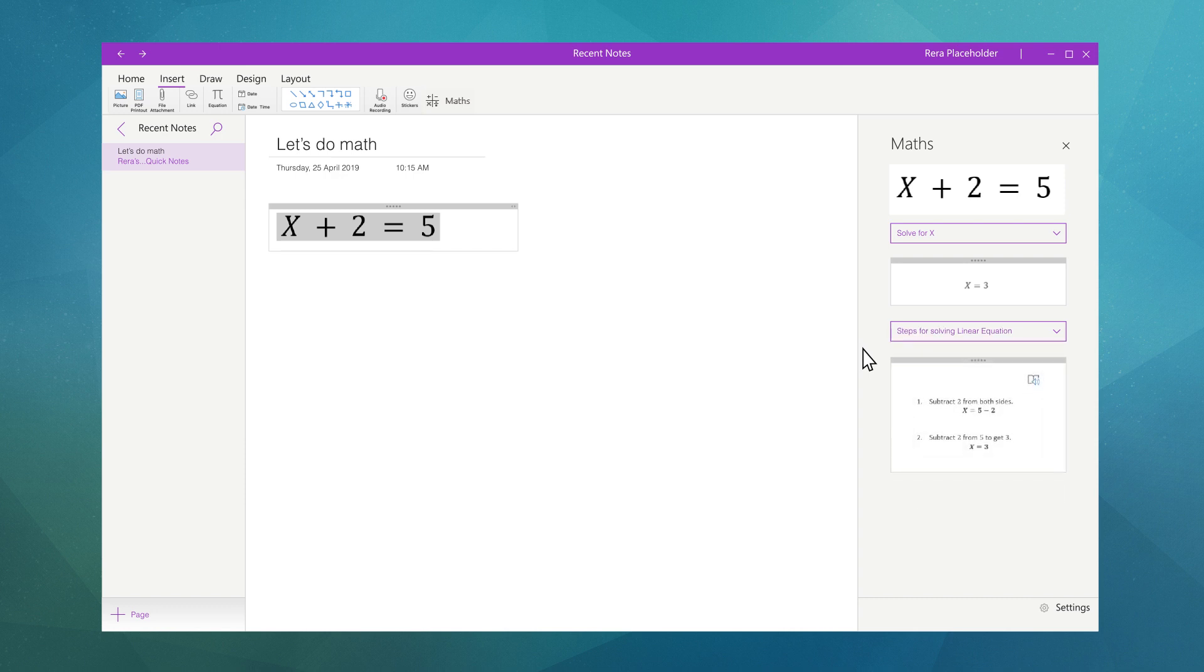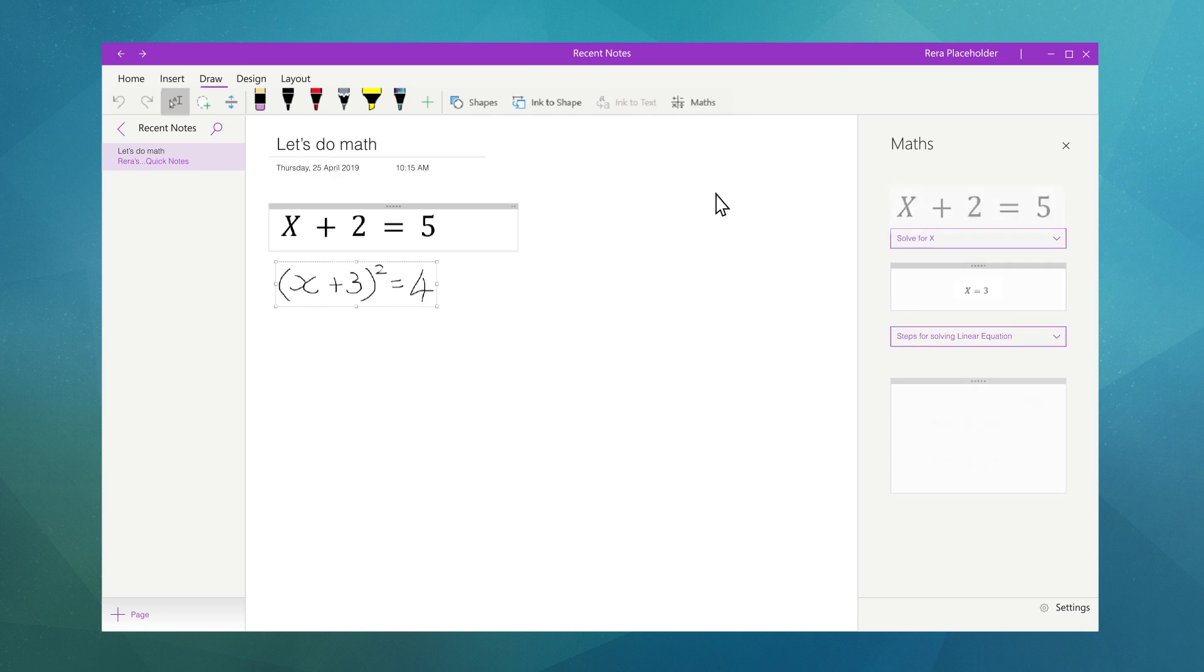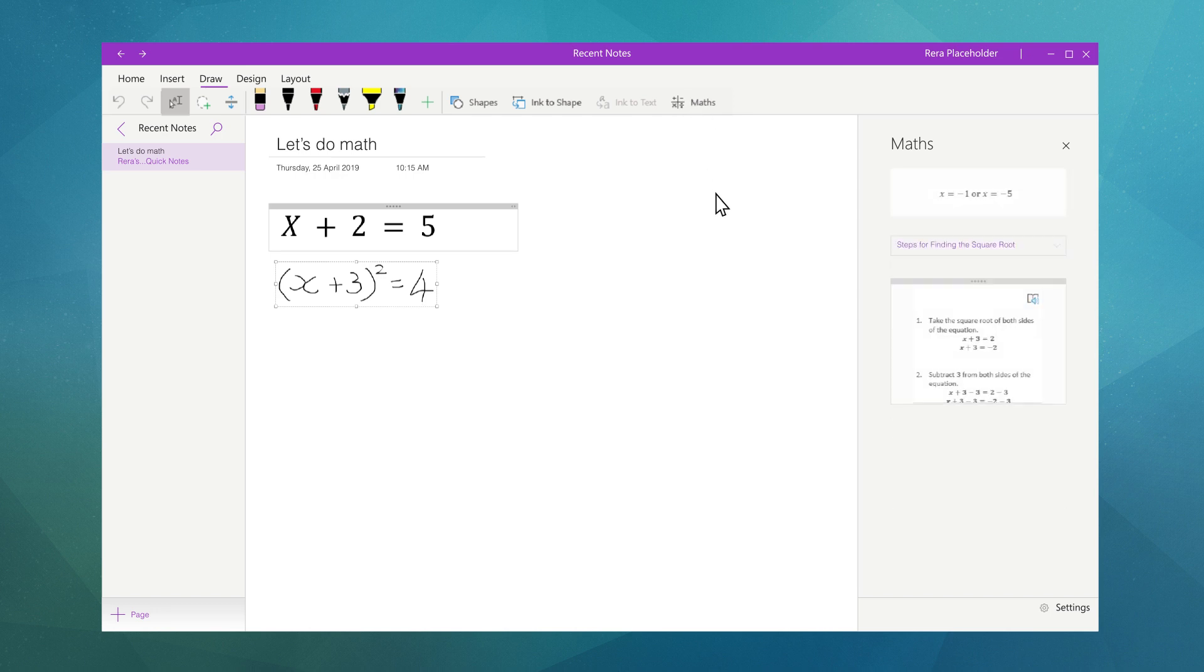If you prefer writing out your math equations, it's as simple as selecting the pen tool and drawing out the equation with a stylus. Then use the lasso tool to select the equation, making sure the equation has been translated correctly, and using the math icon we're able to select an action to solve the given problem.